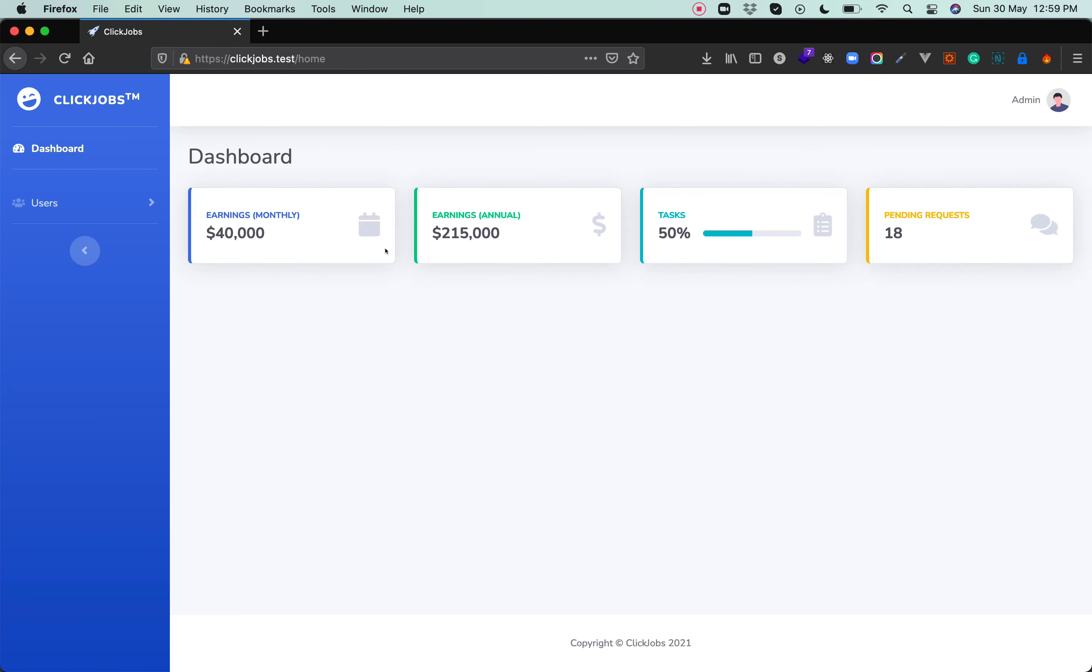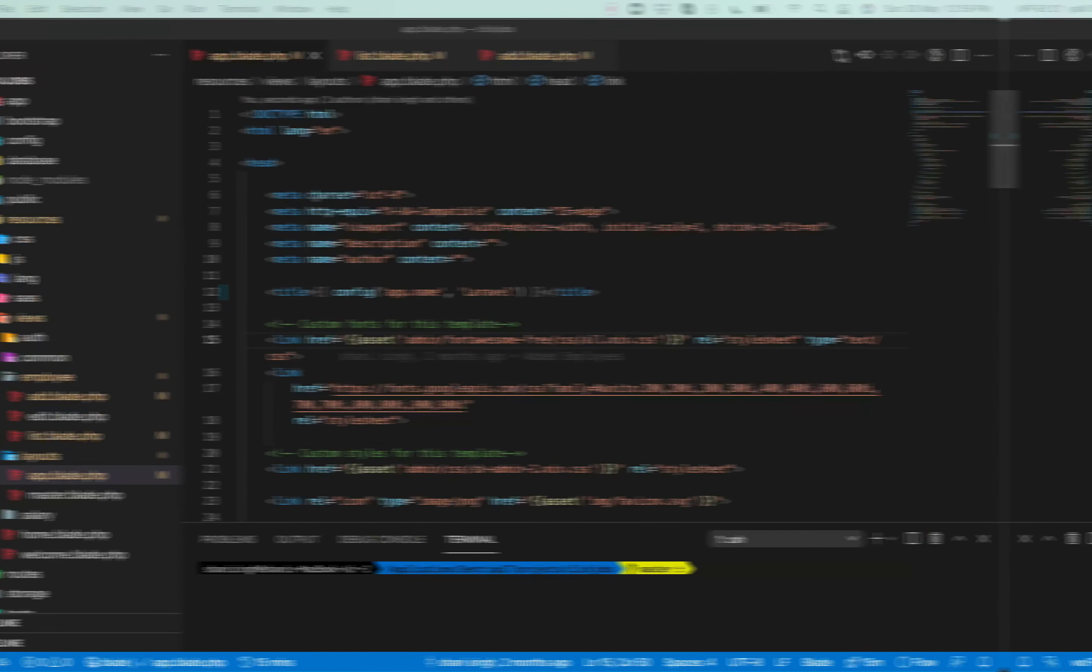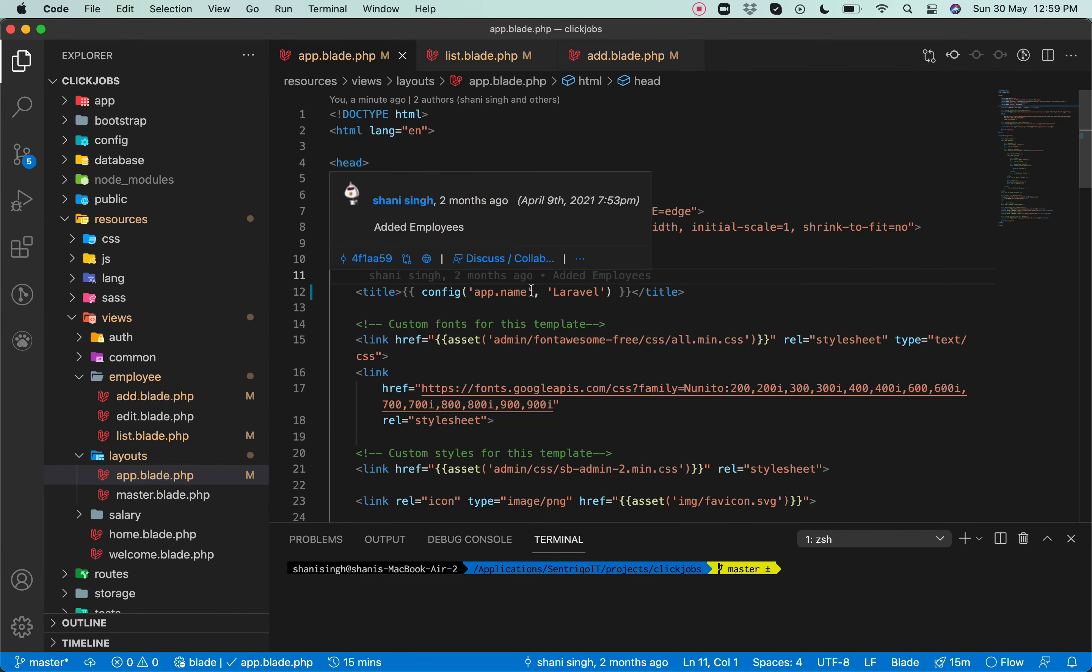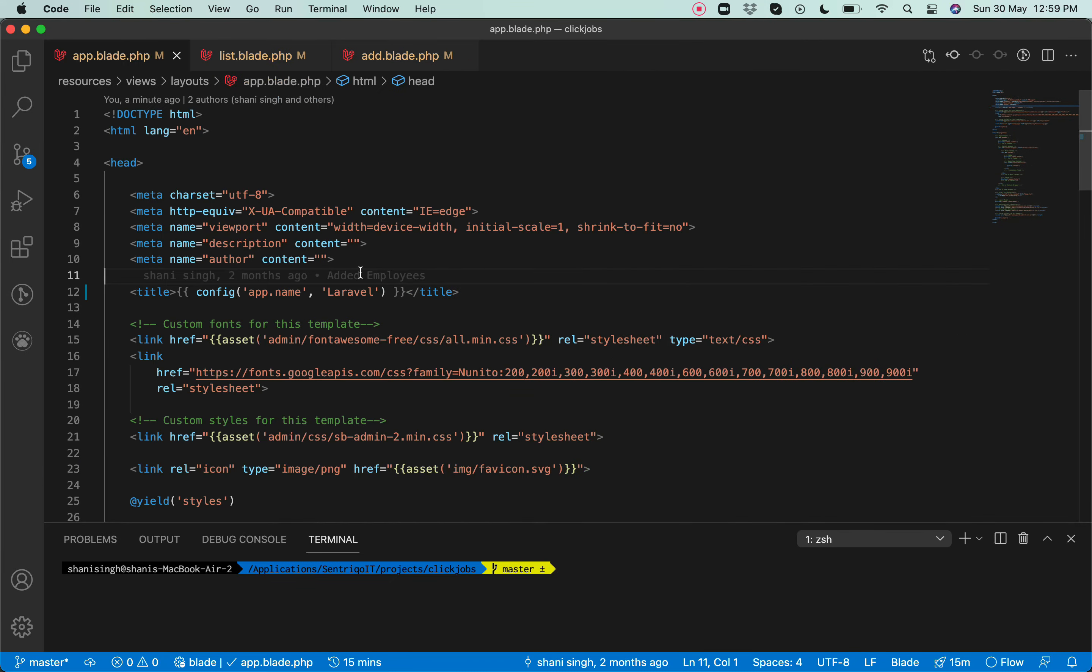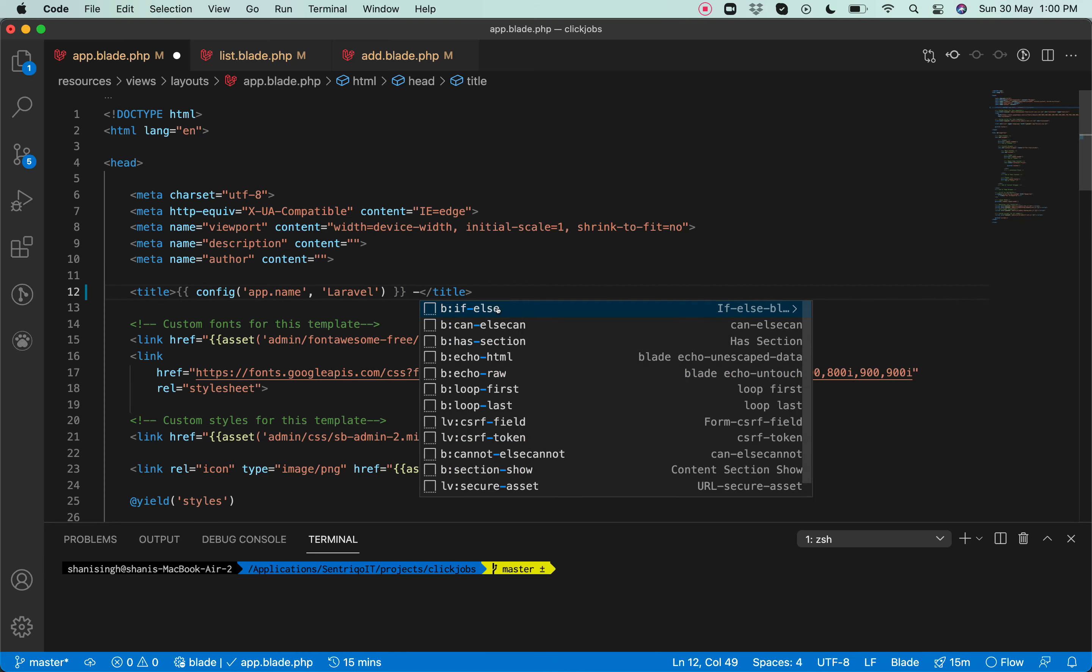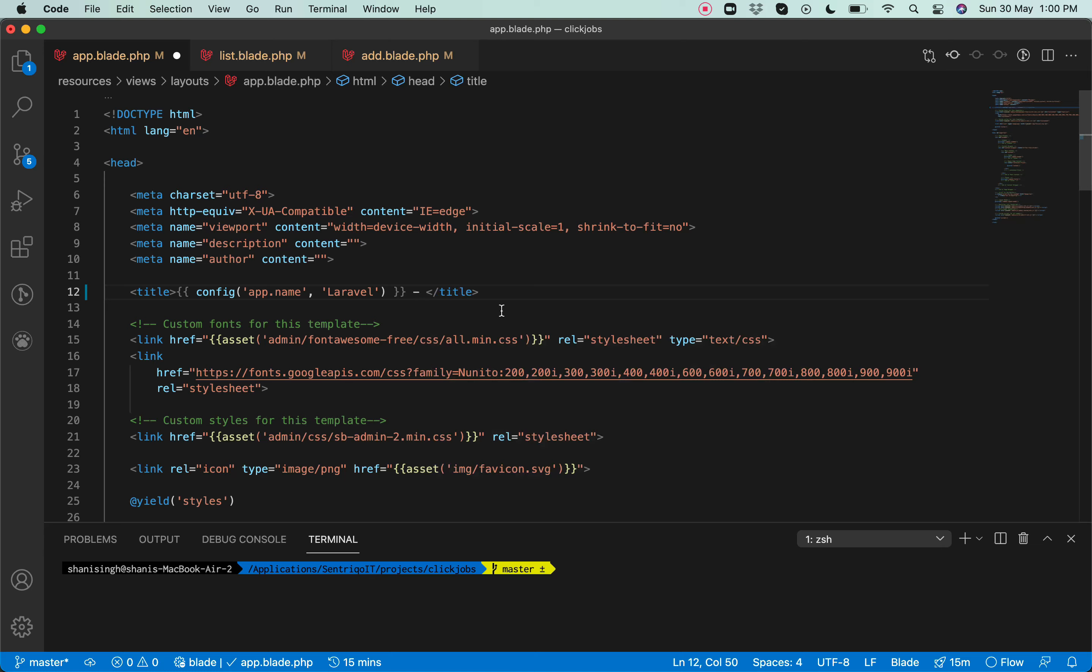Let's see how we can make this. So I am in the code. It has this app.blade layout file which has this title configured here. So what we will do after the application name, we will create a yield title which will pick a dynamic title from every page.